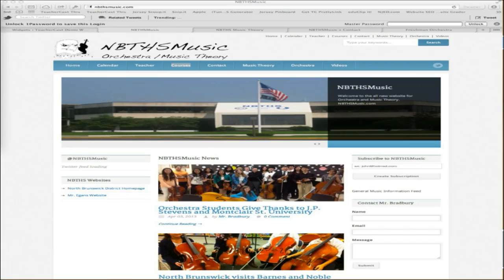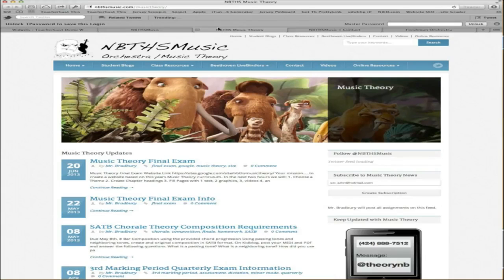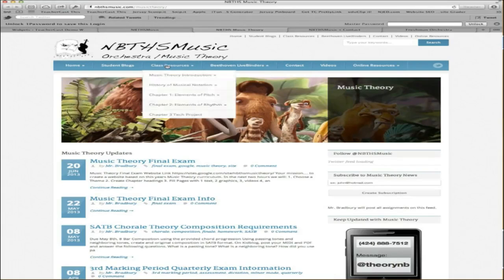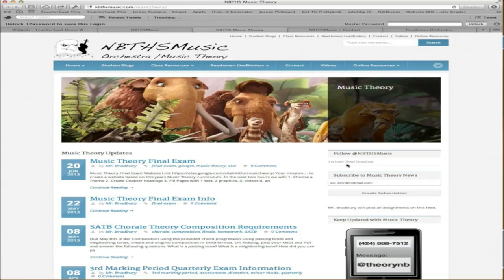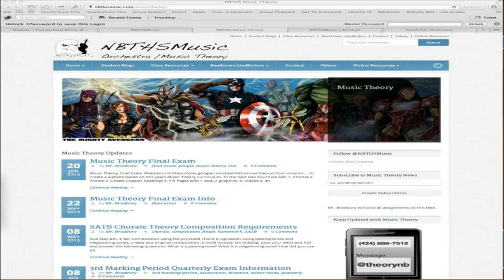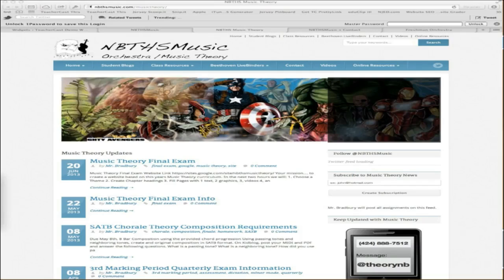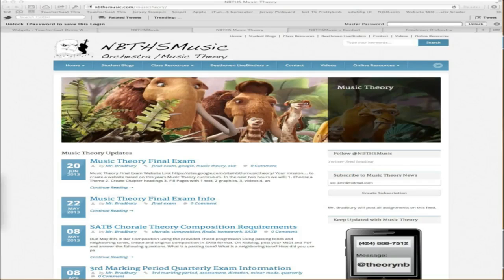In closing, you can see that WordPress can create some amazing websites for your classrooms. Before leaving, I want to show you our homepage for our website, nbthsmusic.com. This is the place where I've created our homepage. You'll see here we have our front page with some blog posts, and here's our homepage for our music theory class. Headline, menu, sidebar, content area. I hope you have a moment to check it out and see how you can use your creativity to create a dynamic class website.